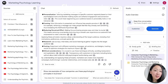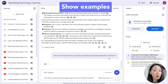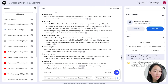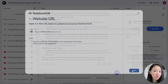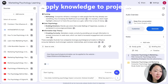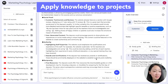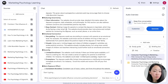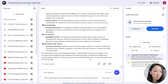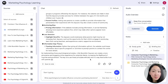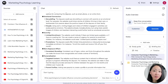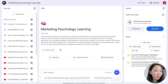Ask NotebookLM to show examples of how companies use these principles. Then import the childcare business website and ask how these psychology principles can be applied — suggestions include highlighting limited enrollment and asking parents to create profiles to personalize the experience. The powerful thing here is you can always learn something new and directly apply it to your own projects or business campaigns, asking NotebookLM to link all the sources together and find connections for you.